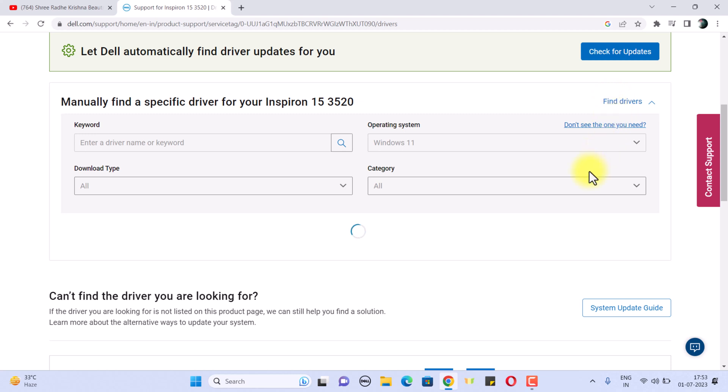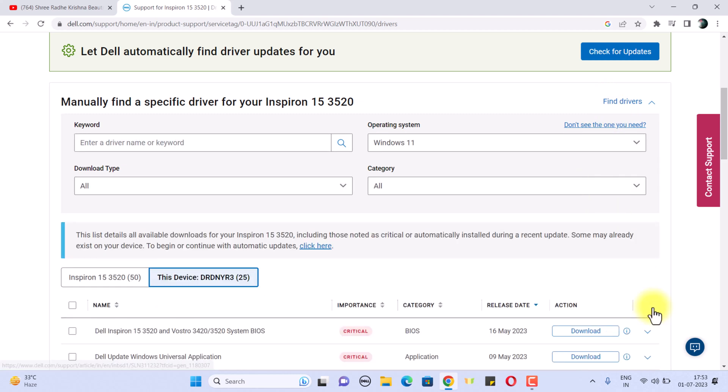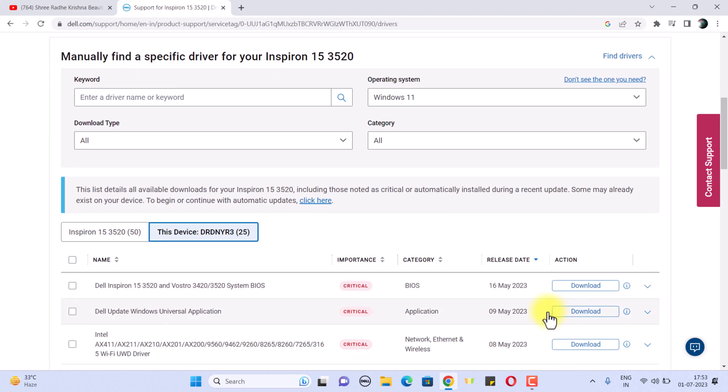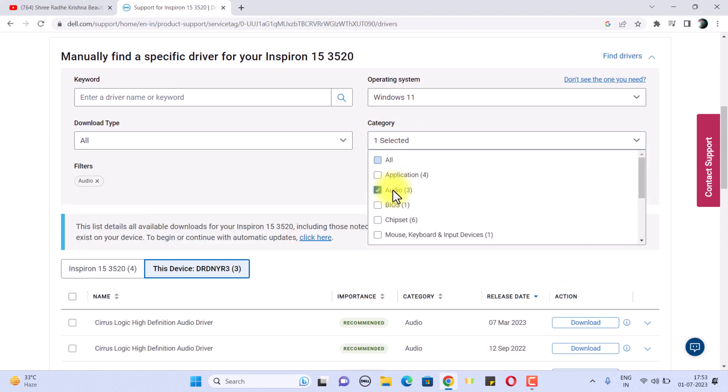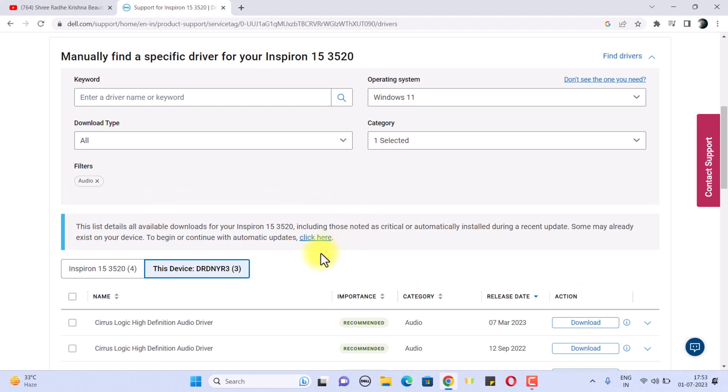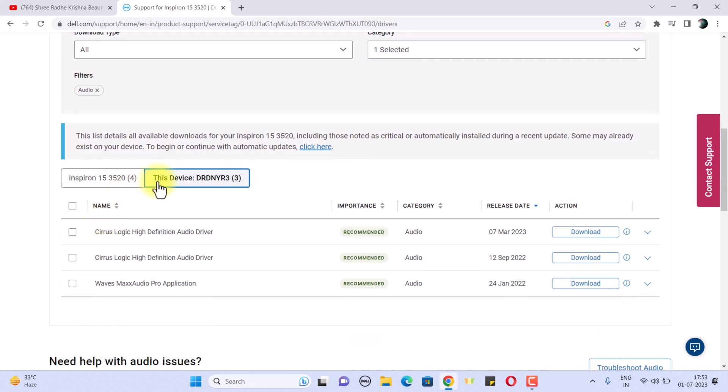Now it will take time to load. Once it is loaded, you have to choose the categories from here to Audio. You can see that it is showing me these drivers for my devices.